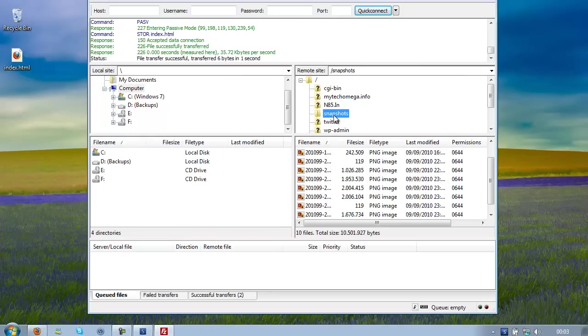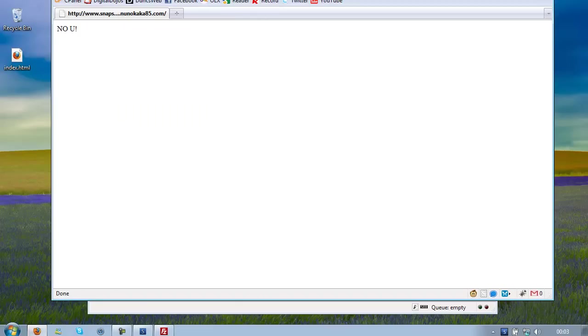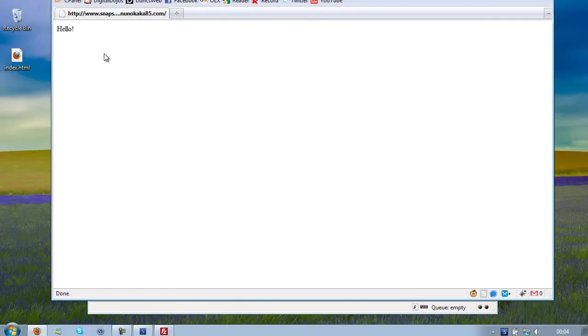You need to move it to the Snapshots folder thing. Now if I go to snapshots.nenoKaka85.com, hello.